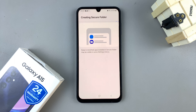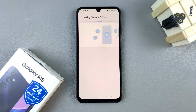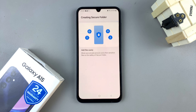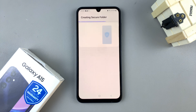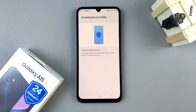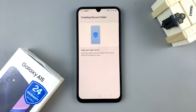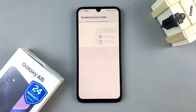In order to create a secure folder, you need to have signed into your device using your Samsung account. You can't create a secure folder without a Samsung account — I've made a video for that, so I'll leave it linked down below so that you can follow the instructions.